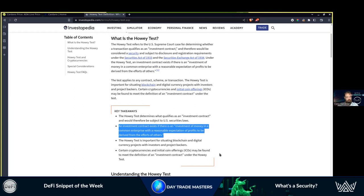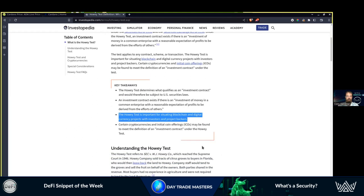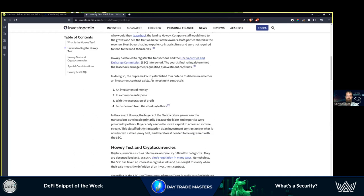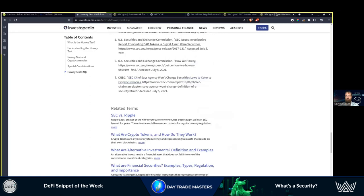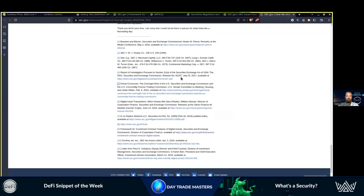We're going to go through the definition and what they're actually taking legal action on. Situating blockchain and cryptocurrency projects with investors and project backers. Four criteria: investment of money, common enterprise, expectation of profit to be derived from the efforts of others. I always like to get the official documentation, otherwise it's open for interpretation by the author of the article.